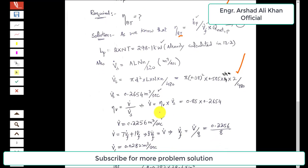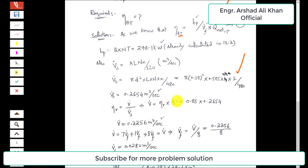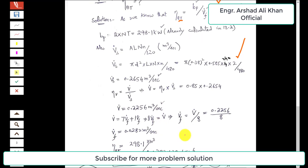We have the relationship for volumetric efficiency: eta_vol equals V-dot over V-dot_S, where V-dot is the total volume flow rate of air and gas. Volumetric efficiency is 0.85 and V-dot_S is 0.2654, so V-dot equals 0.85 times 0.2654, which comes out to 0.2256 cubic meters per second.